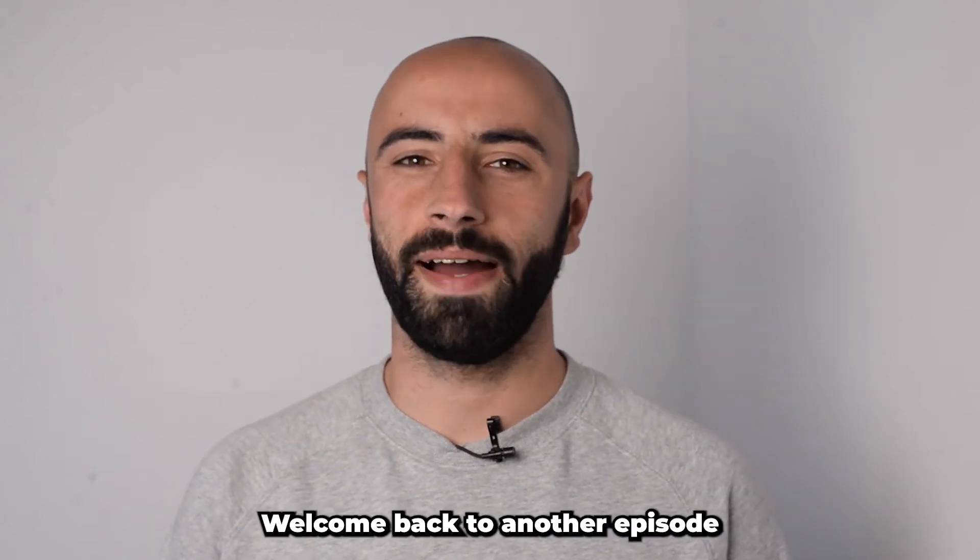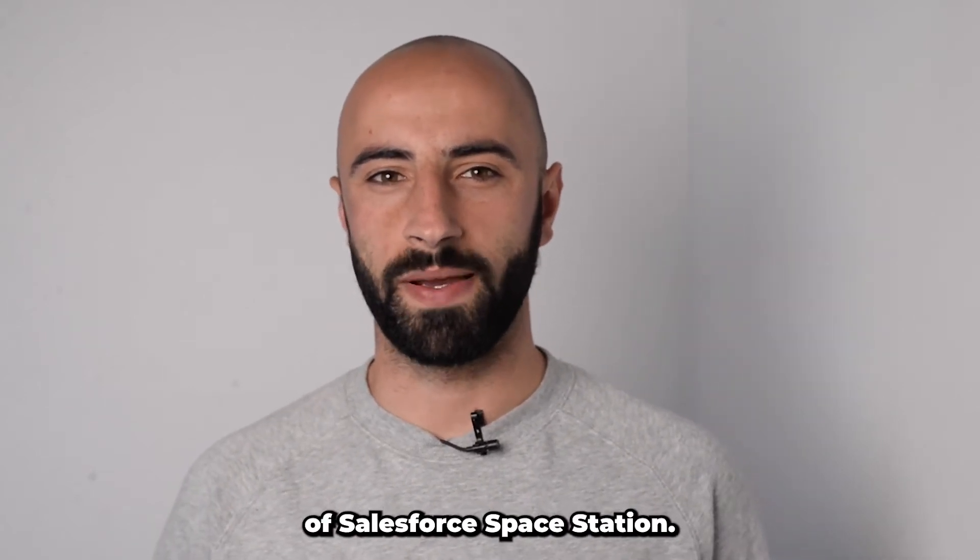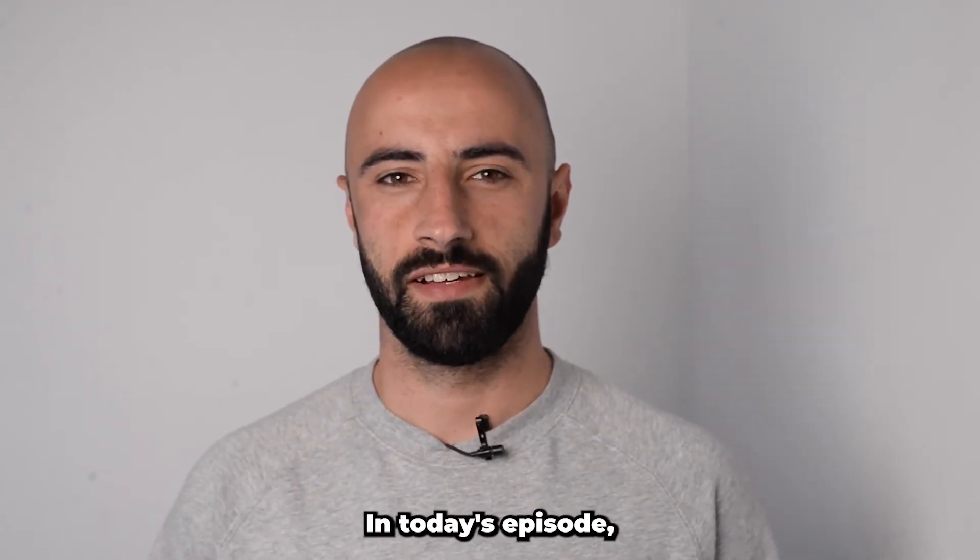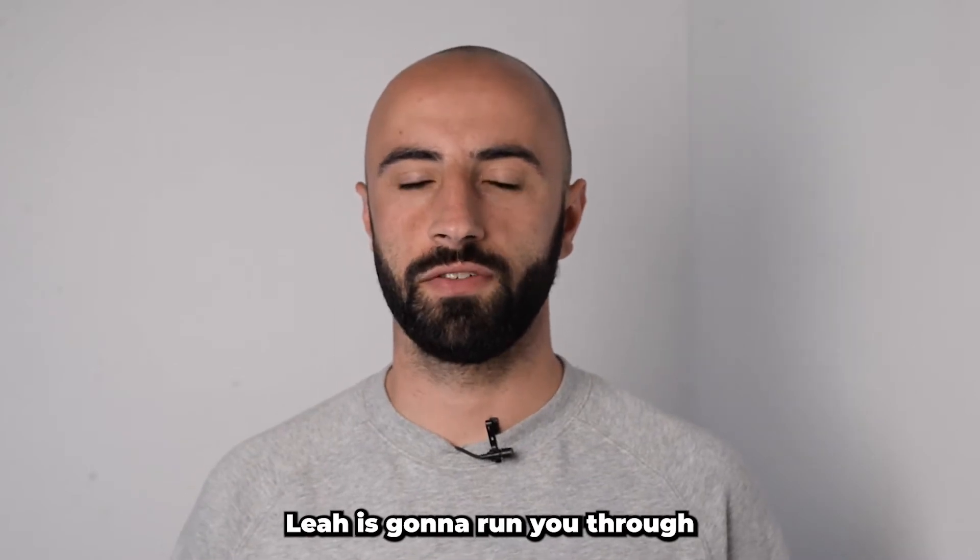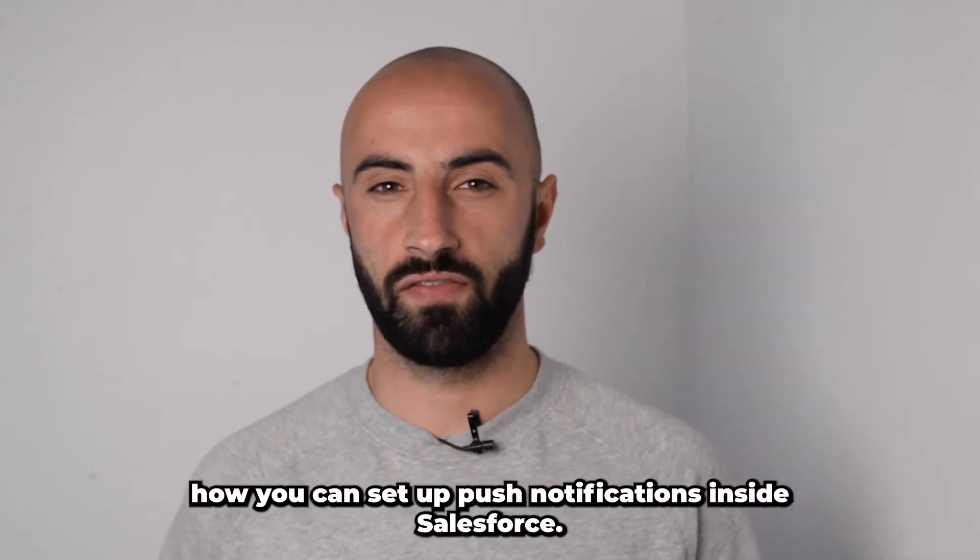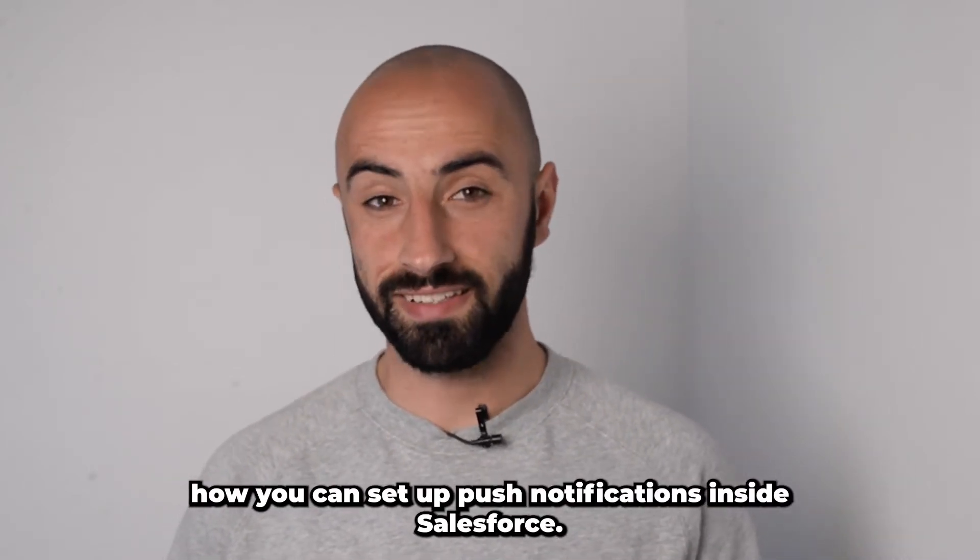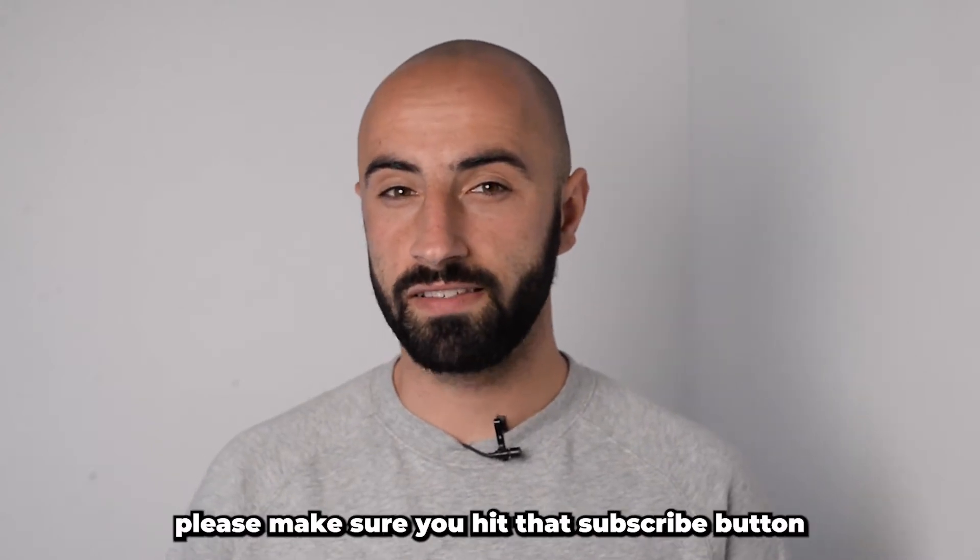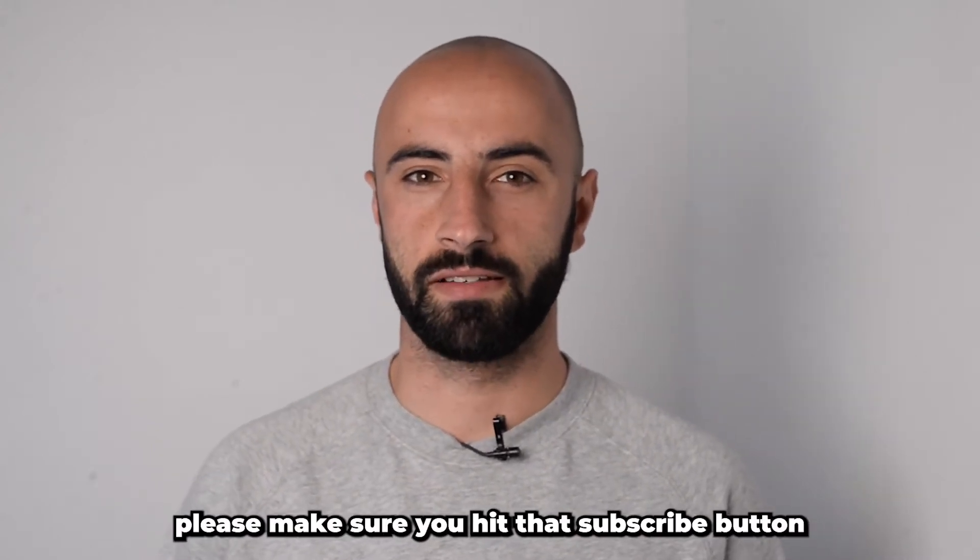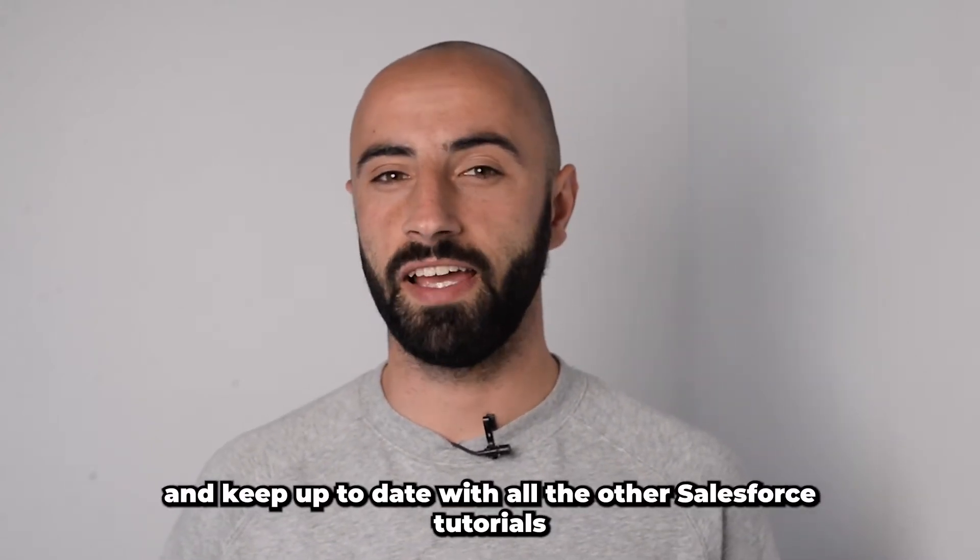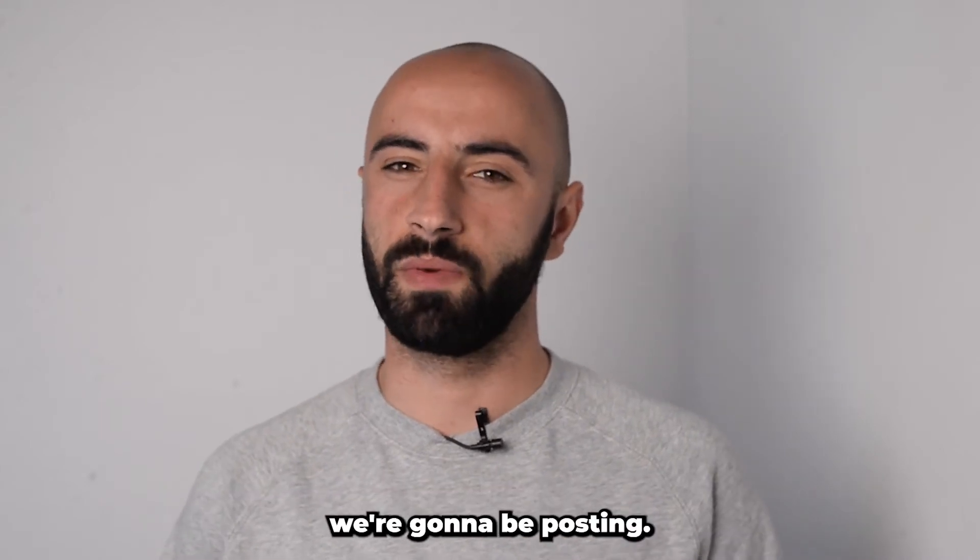Hey guys, welcome back to another episode of Salesforce Space Station. In today's episode, Leah is going to run you through how you can set up push notifications inside Salesforce. Now, if you like this content, please make sure you hit that subscribe button and keep up to date with all the other Salesforce tutorials we're going to be posting.